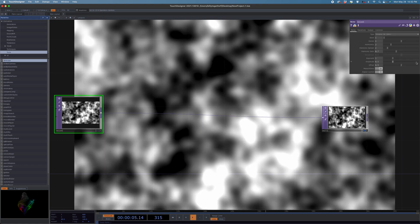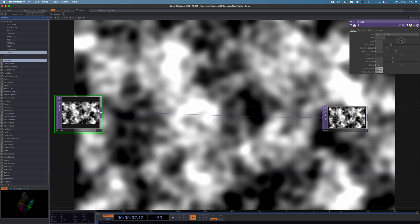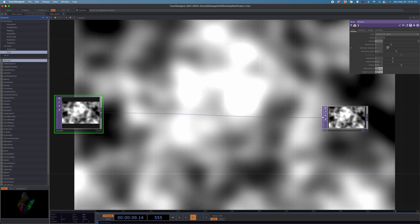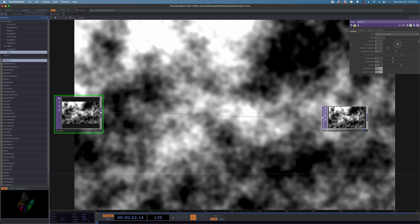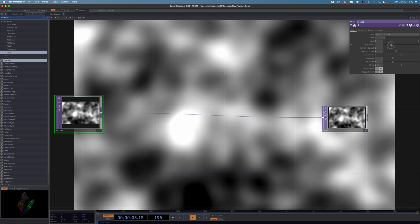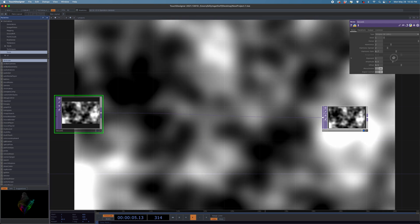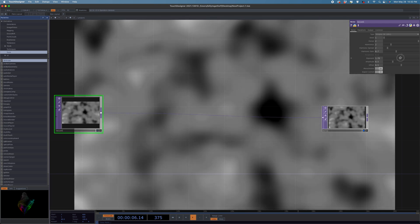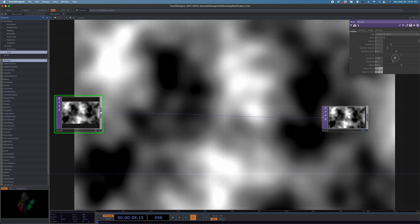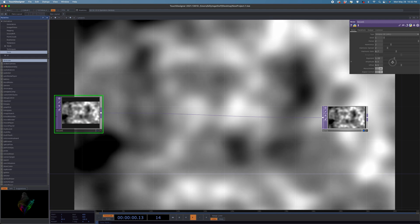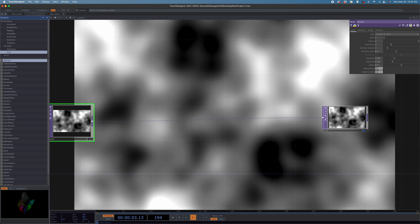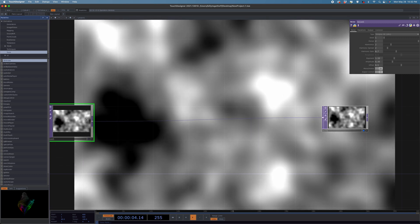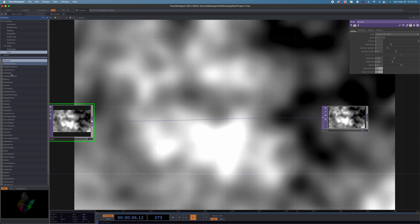Let's adjust this noise a little bit. Yeah, something like that. We have lots of different shades of gray happening here, which is exactly what we want.